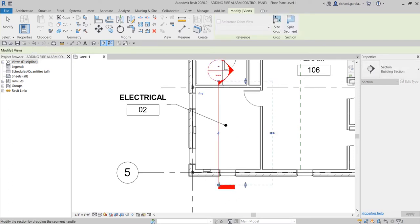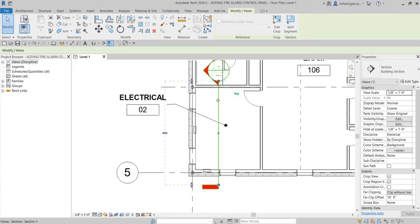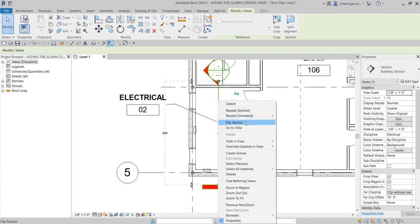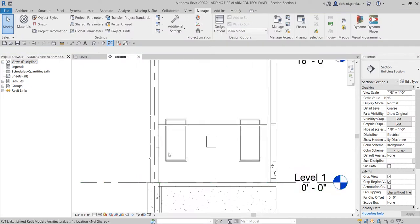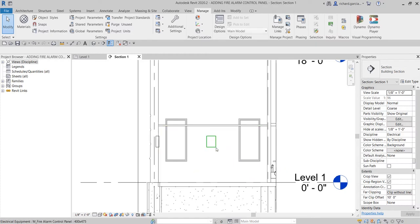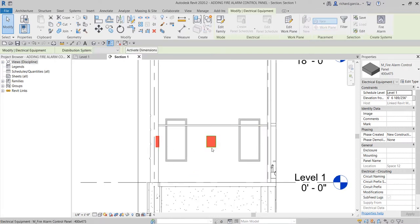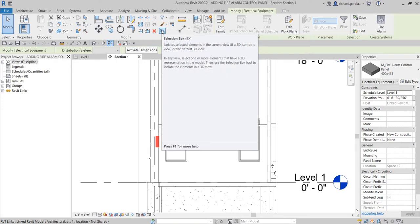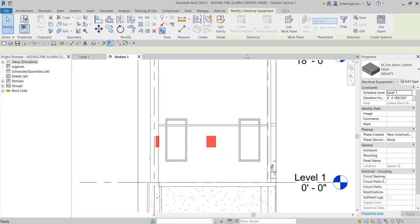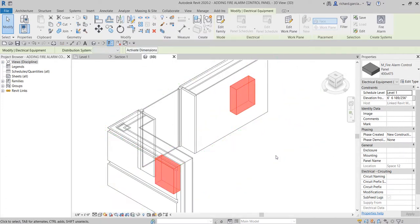I'll flip the section to the other side, then right-click and go to View — and now you can see the family you just placed. You can also select both equipment panels and then use the Selection Box (or type 'BX') so that you'll be able to see them in the 3D view as well.